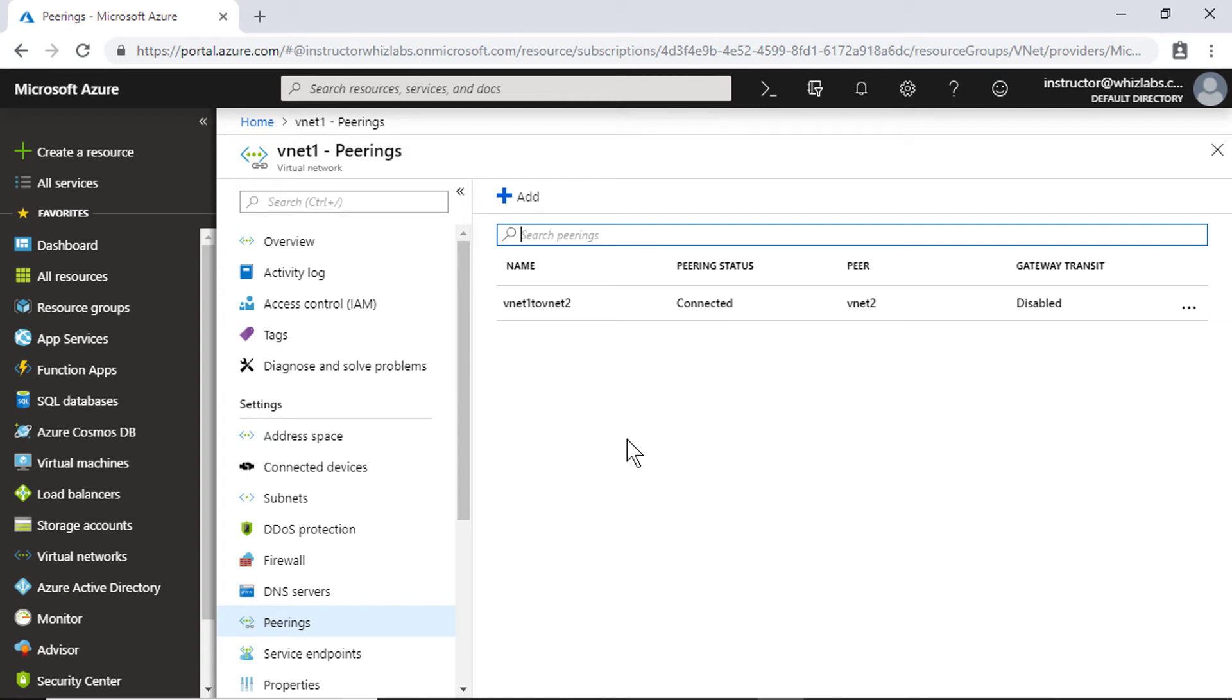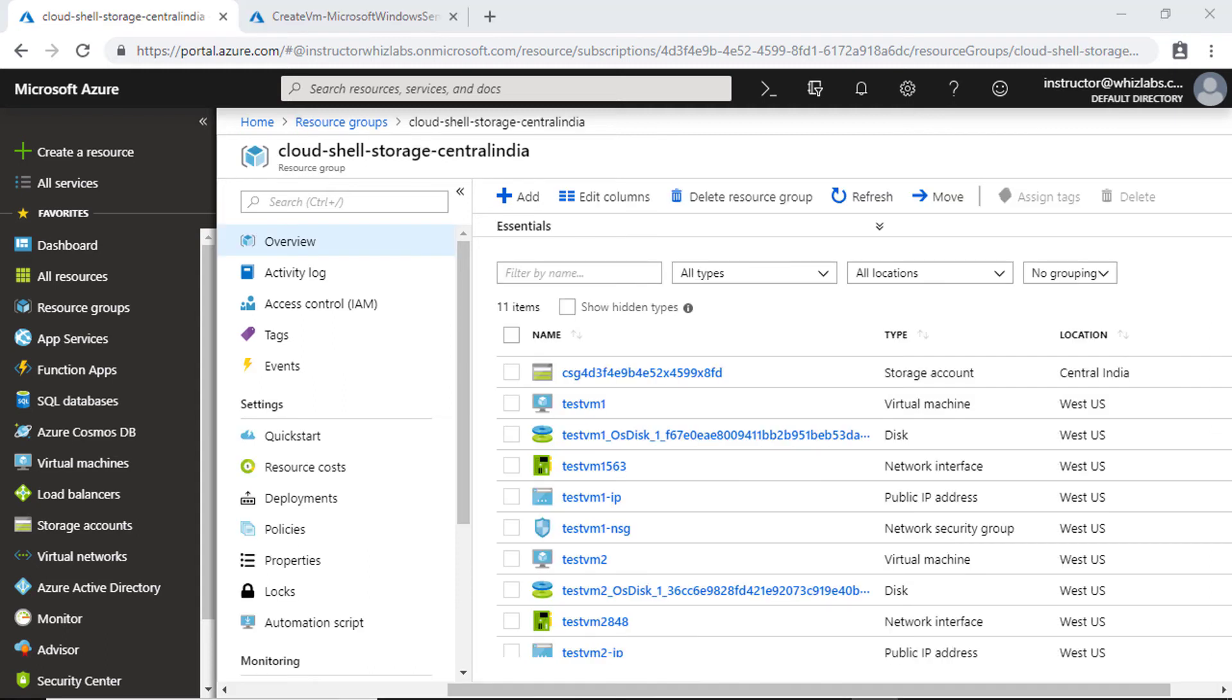So now let's go and deploy a virtual machine in each of the two different virtual networks so that we can try communicating between them. I have already created two different VMs. So let me take remote of the first VM.